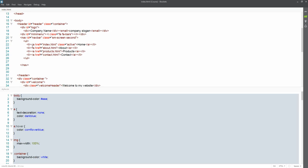Much like we do with other navigation menus where we're using classes, and other parts of Bootstrap where we're using classes to create different effects, we're going to do the same thing here with Bootstrap. We already have ID header, we've got class container, and container is a Bootstrap class which allowed us, if you remember earlier in the course, to actually center some of the content. Then we've got this ID logo here, and then we've got our nav bar.